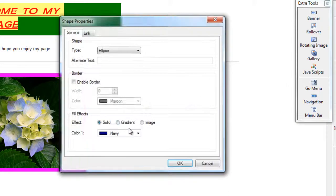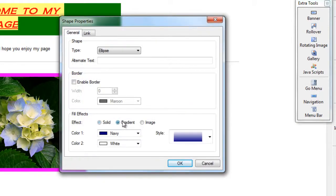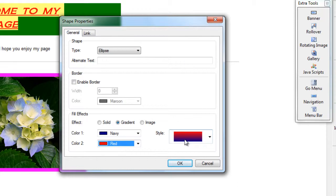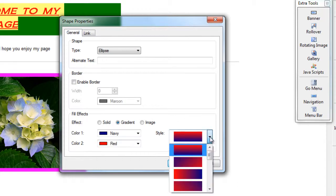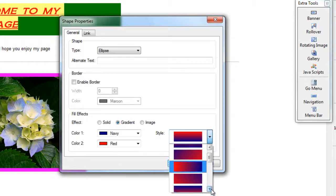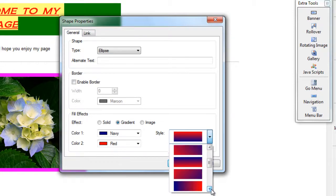If I make it a gradient, it will combine two colors. So I'm going to say navy and red and it will show me what it looks like. I can make the gradient vertical, horizontal, and then even change how much red and blue is used.